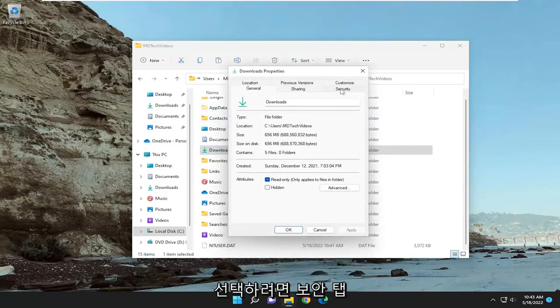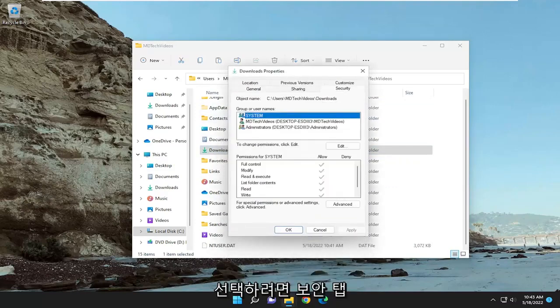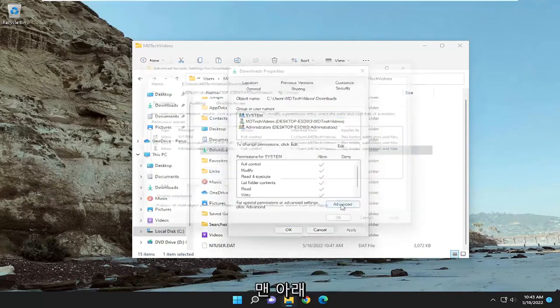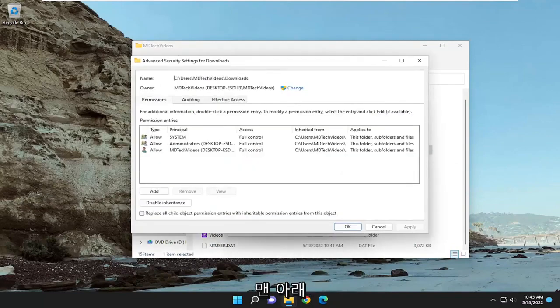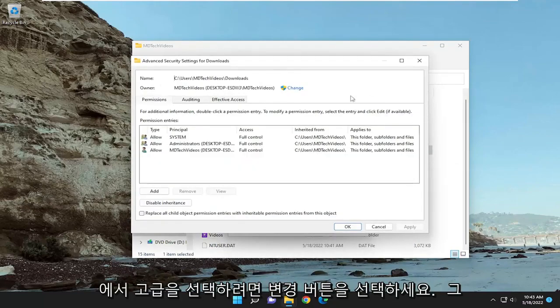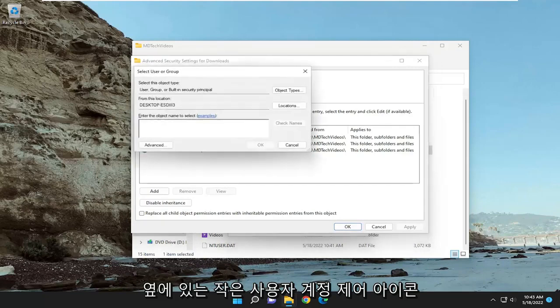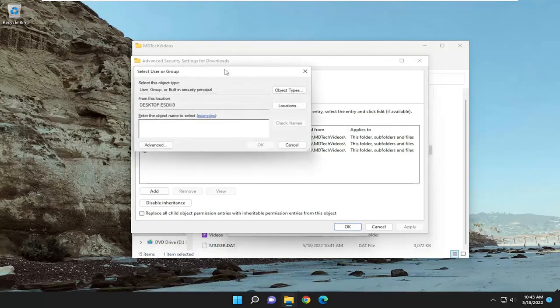Select the security tab, then select advanced at the bottom. Select the change button, where there's a little user account control icon next to it.